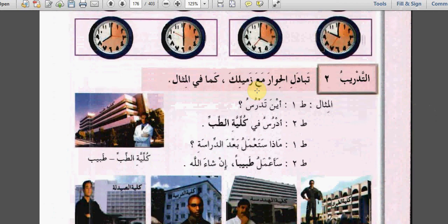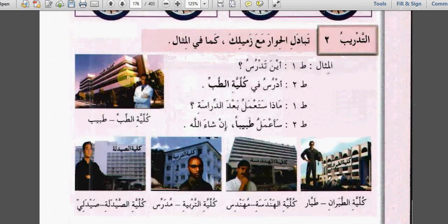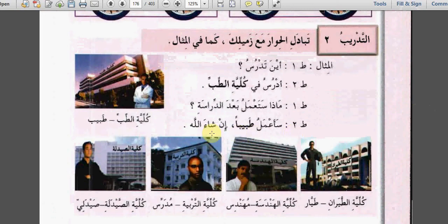Here is a picture for a doctor and behind him the College of Medicine or Faculty of Medicine. أين تدرس؟ أدرس في كلية الطب. ماذا ستعمل بعد الدراسة؟ What are you going to work after study? سأعمل طبيباً إن شاء الله - I will work as a doctor إن شاء الله. Again: أين تدرس؟ أدرس في كلية الطب. ماذا ستعمل بعد الدراسة؟ سأعمل طبيباً إن شاء الله.